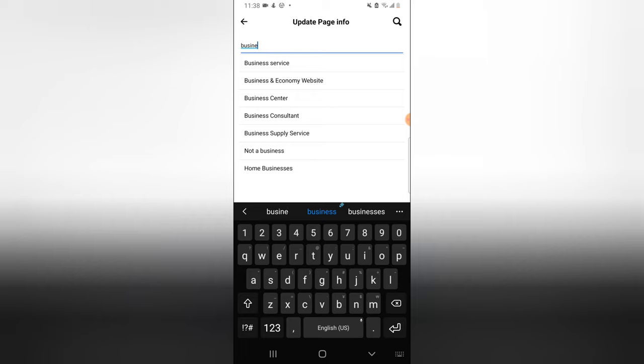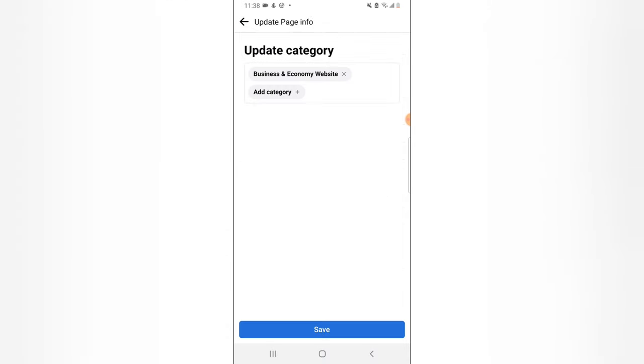Just type in business and you're going to see all of the categories of businesses display: business services, business and economy website, business center, business consultant, and others. The only thing is that you can't leave this blank, it has to be filled in with a particular category. So I'm going to choose business service and click on save.